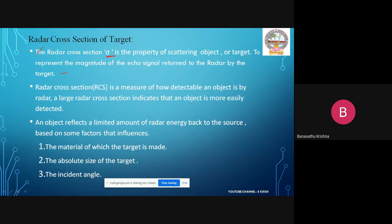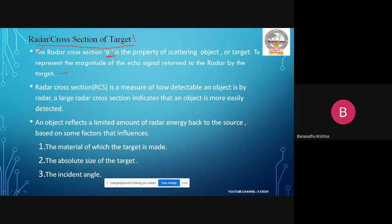Here we can observe two words: one is cross-section of the target and the second one is radar. The cross-section of the target is related to the radar. The radar cross-section is measured at the target, not at the radar, and it is denoted as sigma. This property is called scattering.